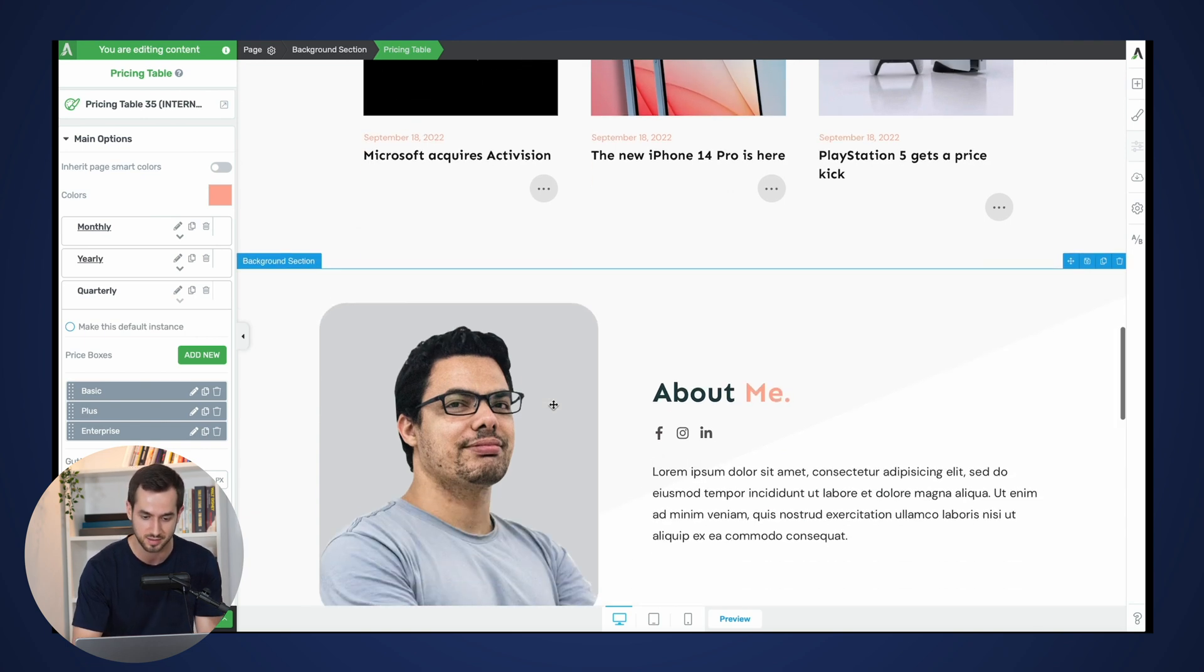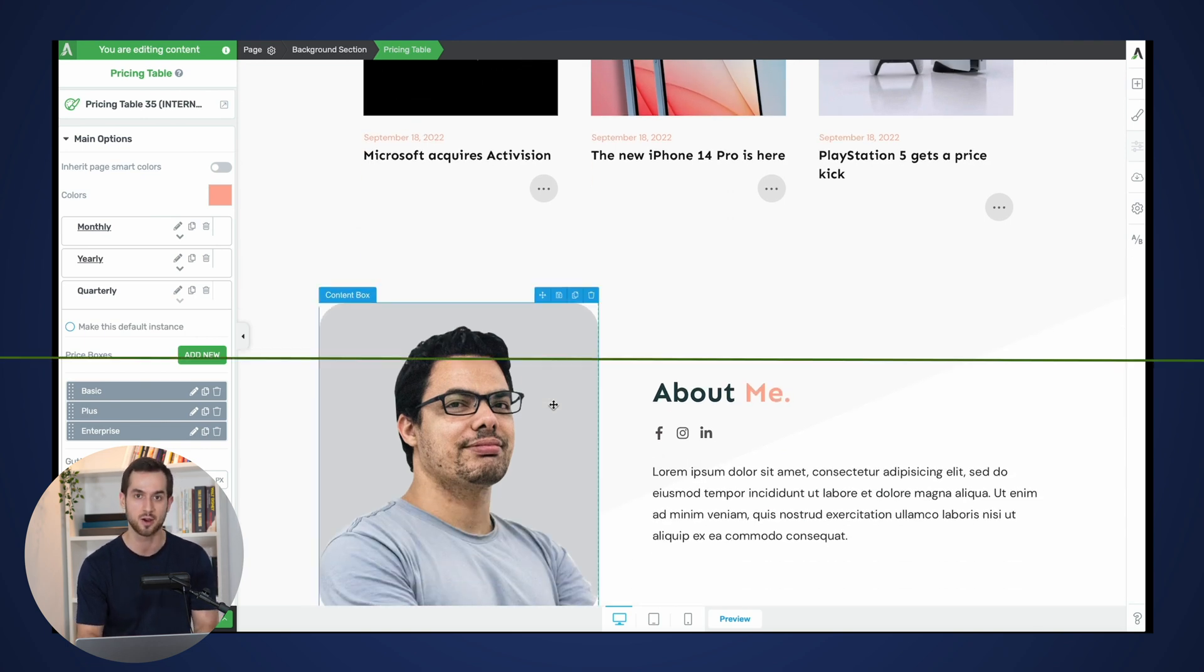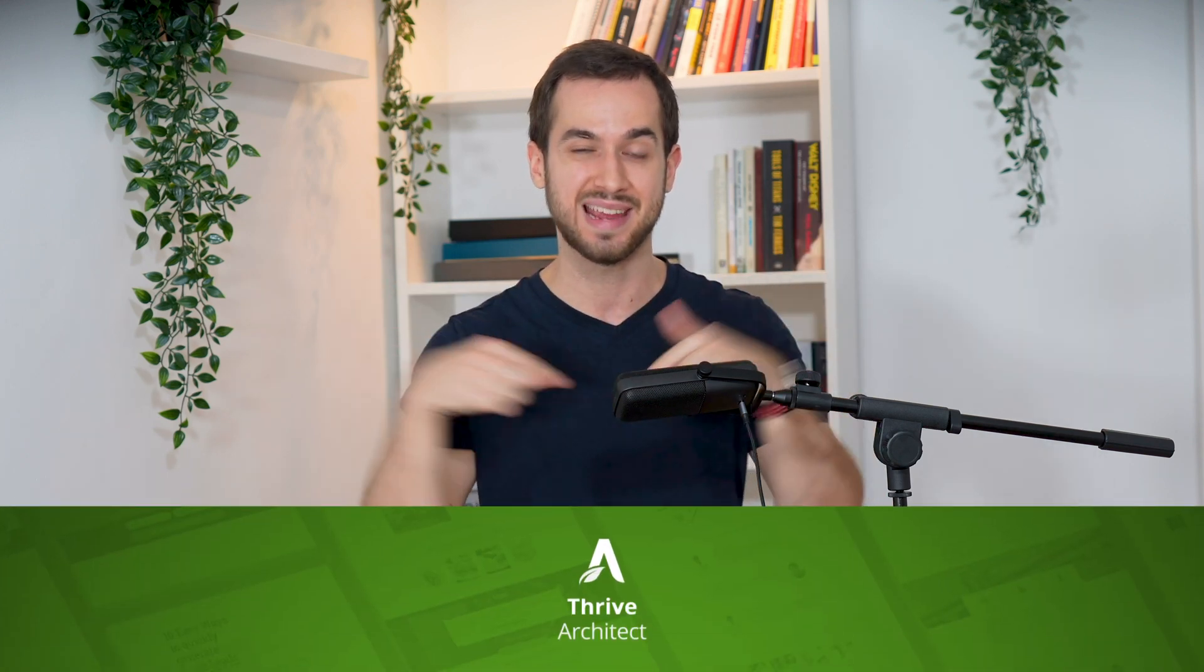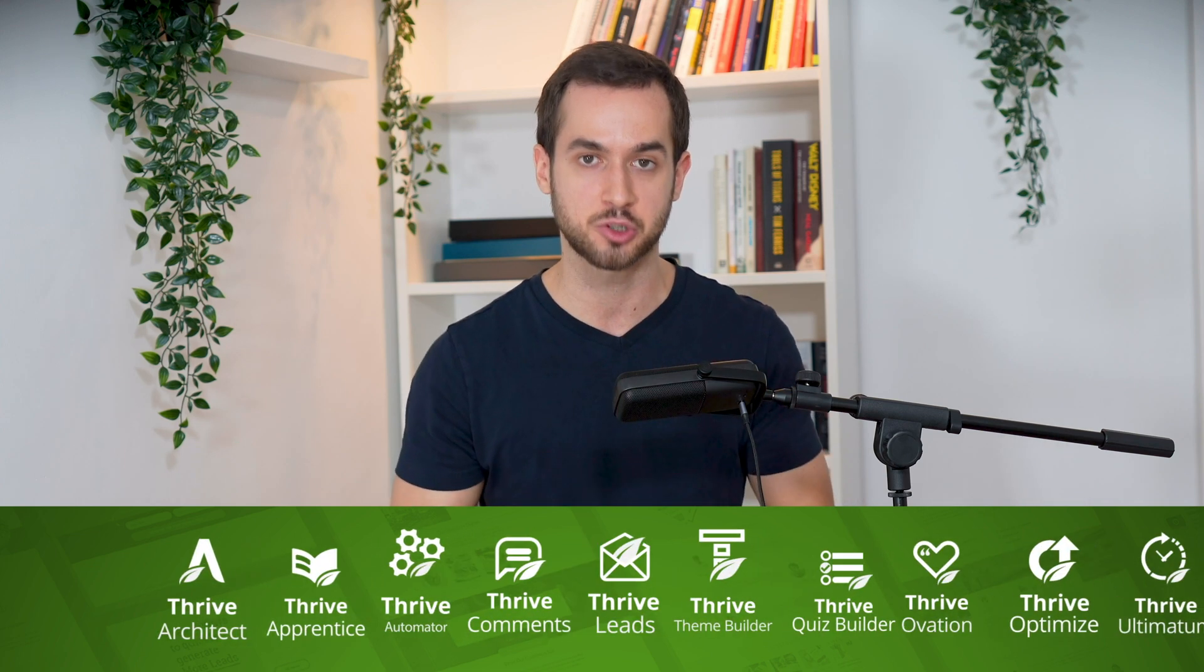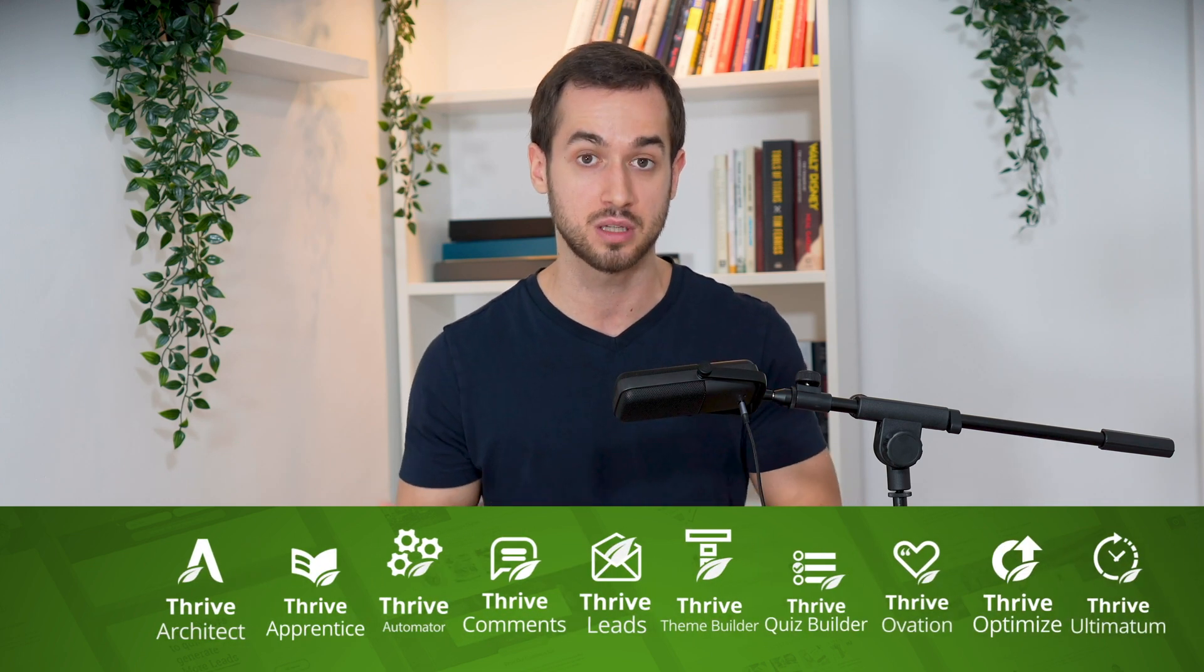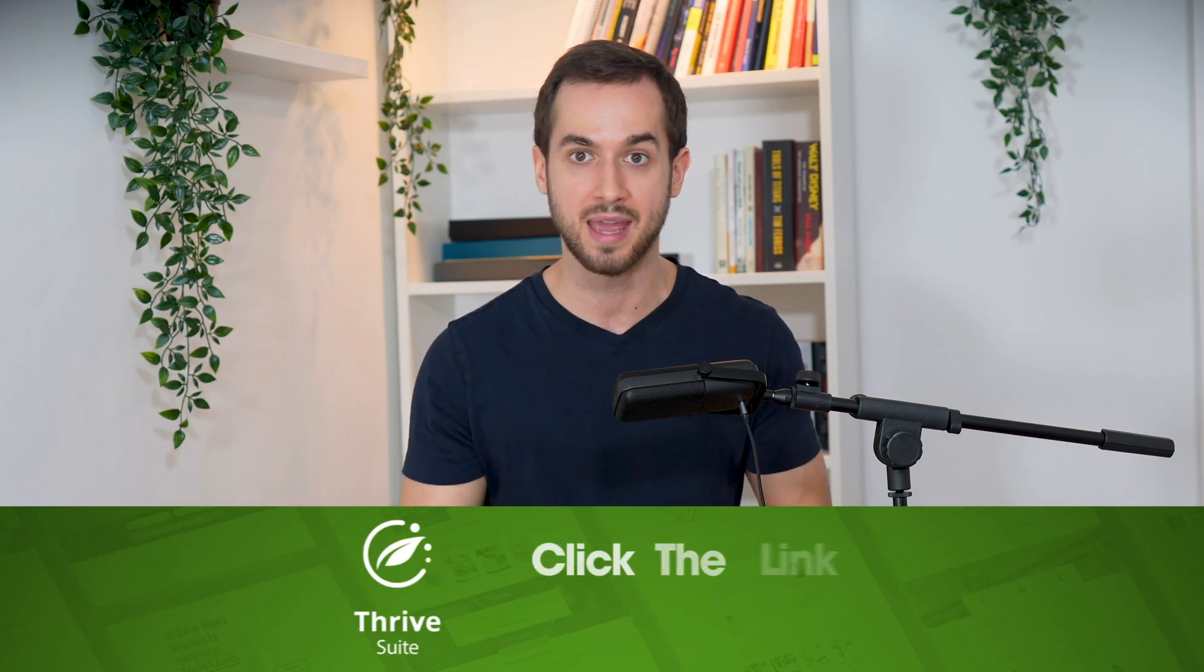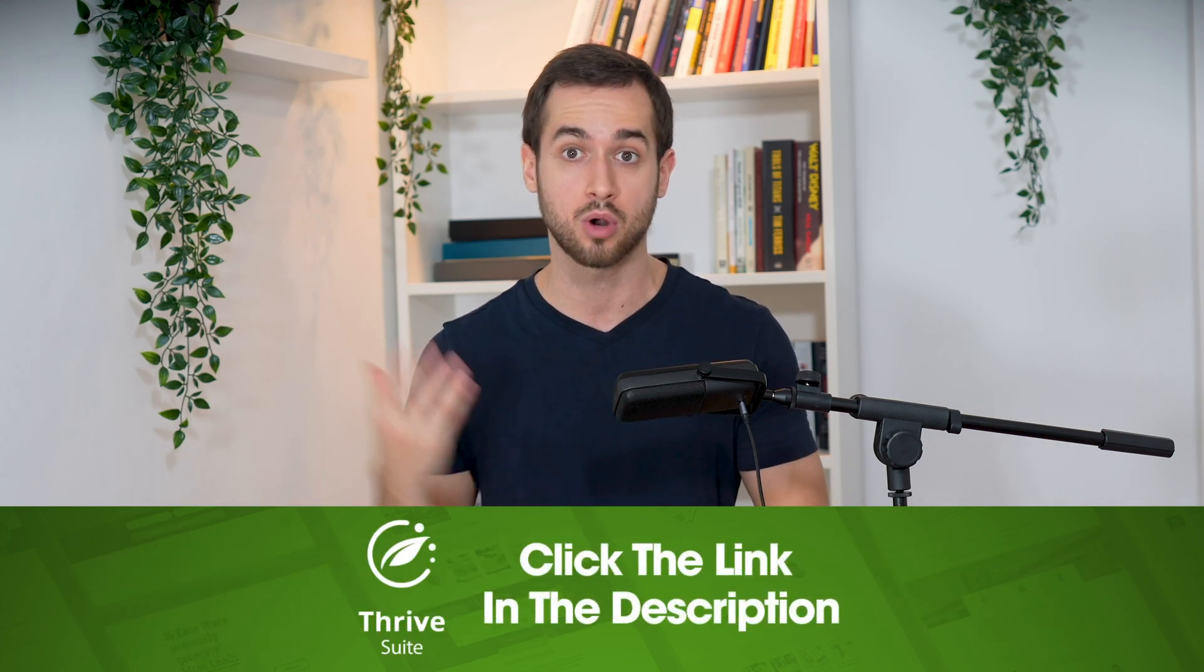If you'd like to learn more about how you can implement conversion-focused pricing tables that are powered by smart technology, there is a link down below in the description box for you to click on. It will take you to a page where you can learn more about Thrive Suite and our different conversion-focused plugins.